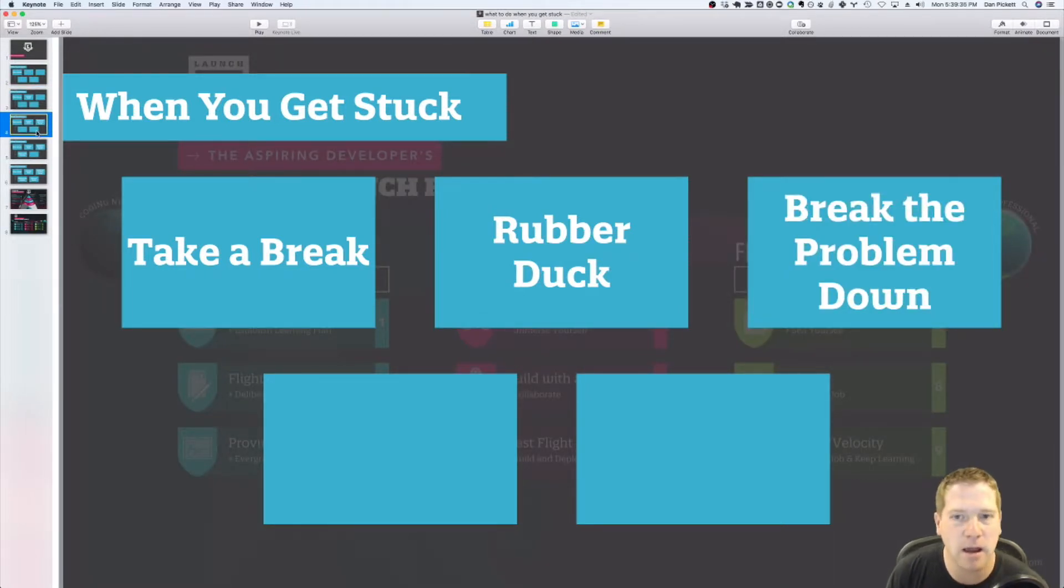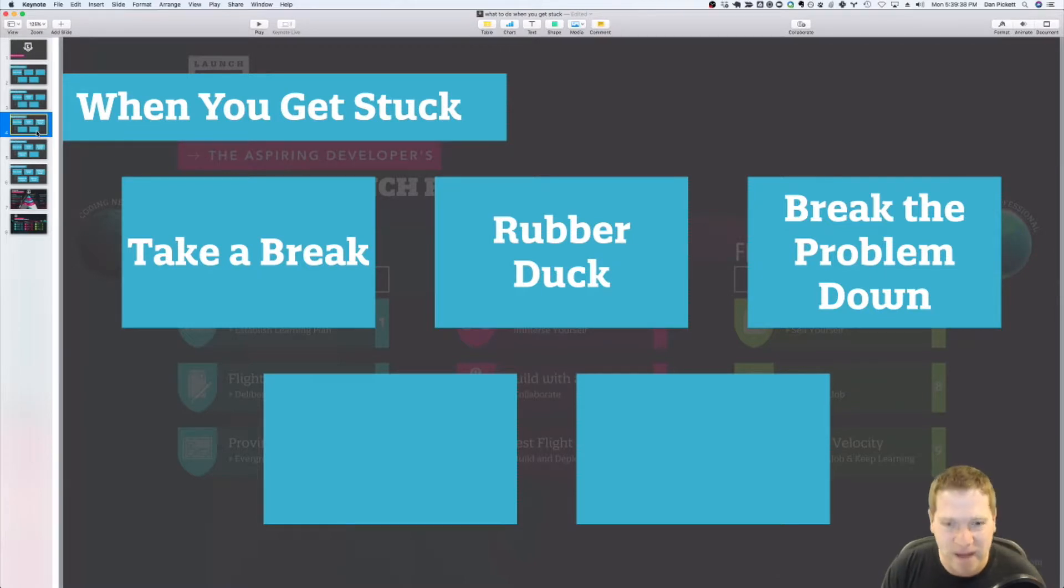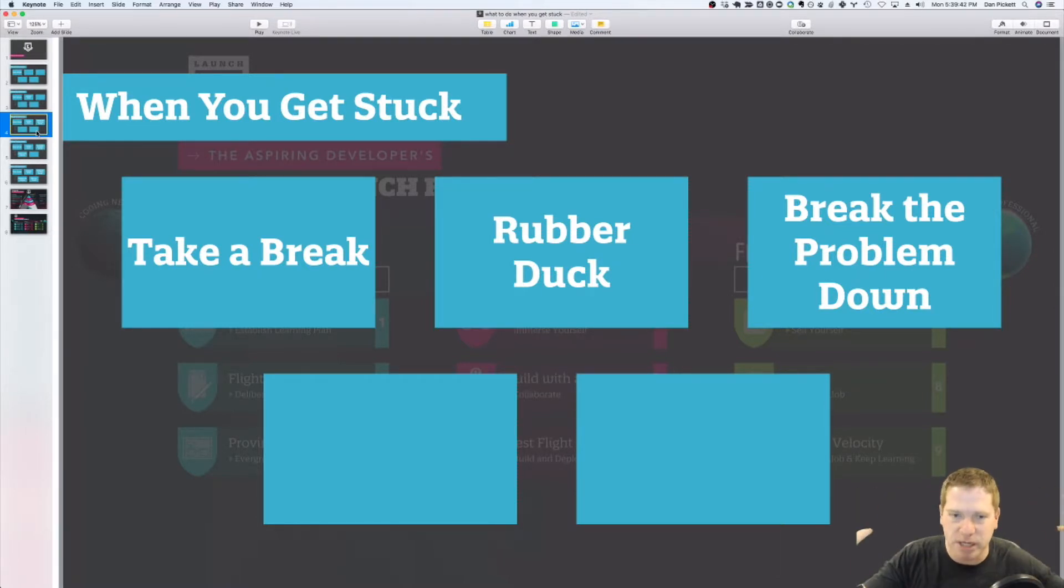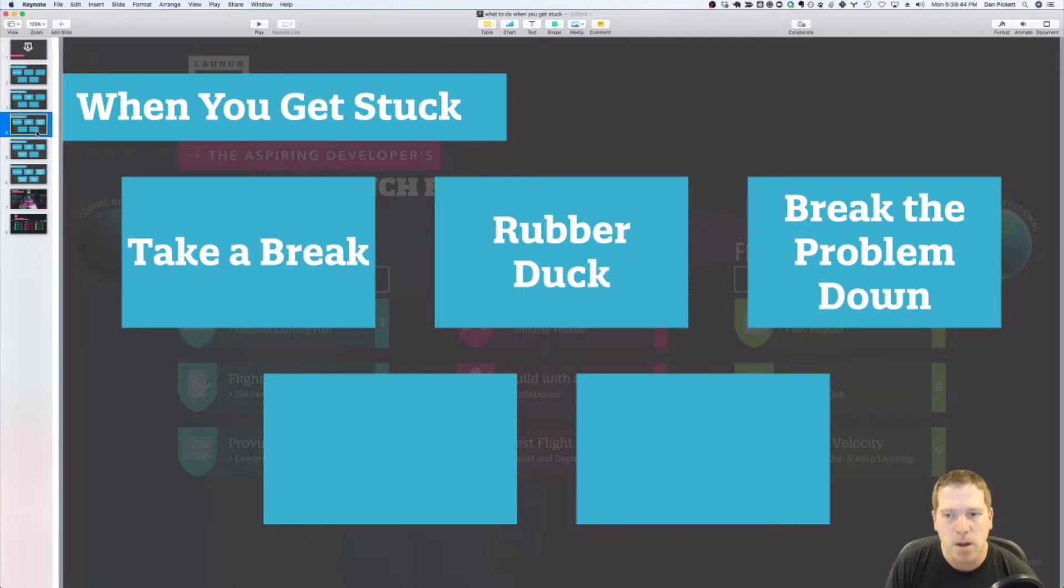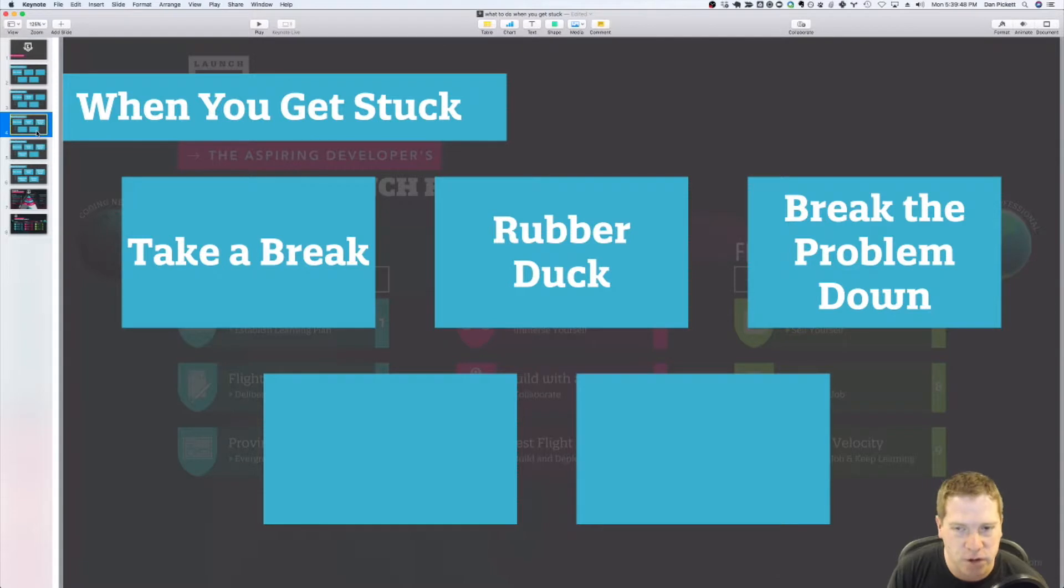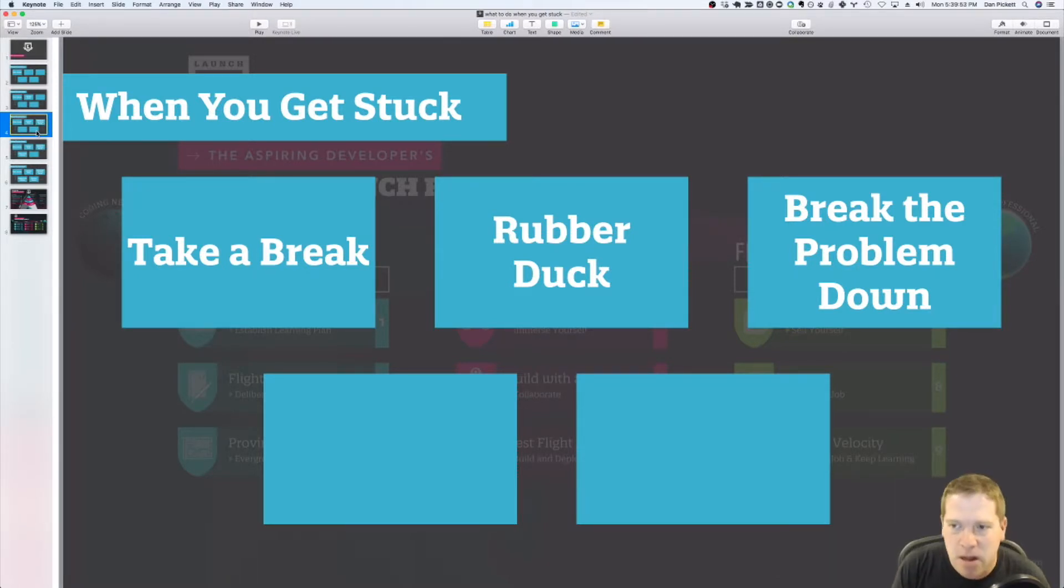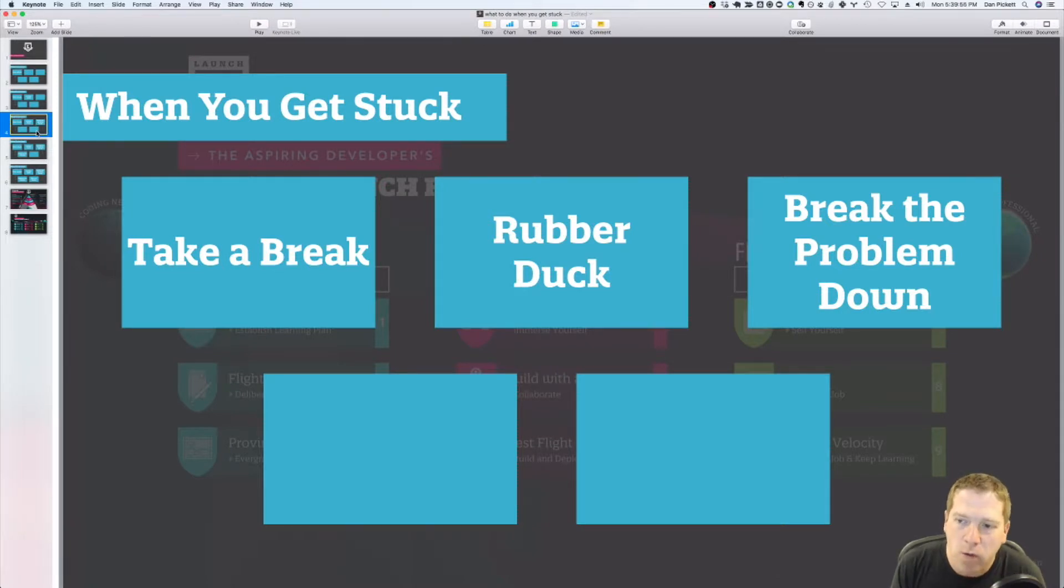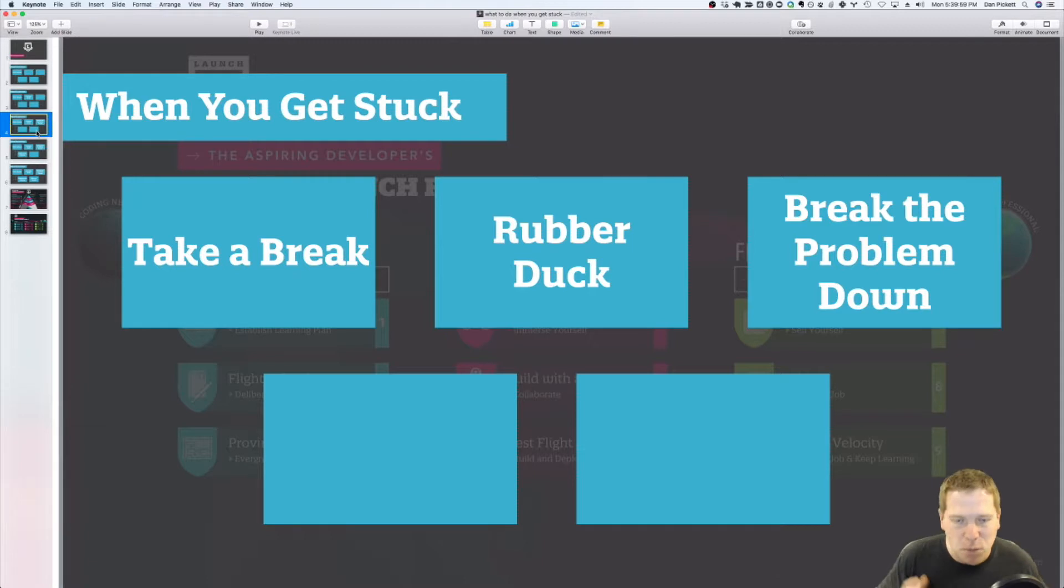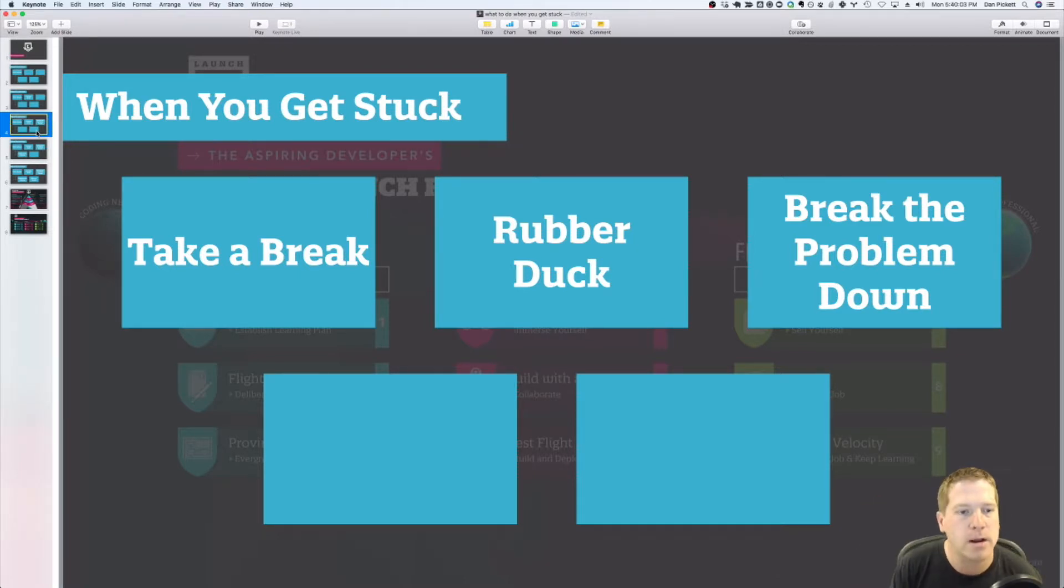Secondly, or thirdly, you want to break the problem down. So when you have this one huge insurmountable problem in front of you, it can be overwhelming, and that's when the emotions can start to kick in again and the frustration. So if you can break the problem down into maybe a half a dozen to a dozen smaller problems, well, then you can tackle smaller problem A, B, and C, as opposed to trying to dive into this huge, big problem.